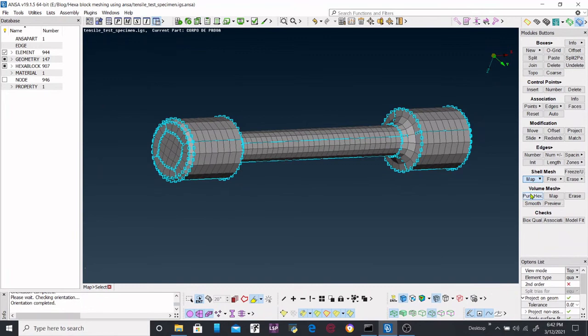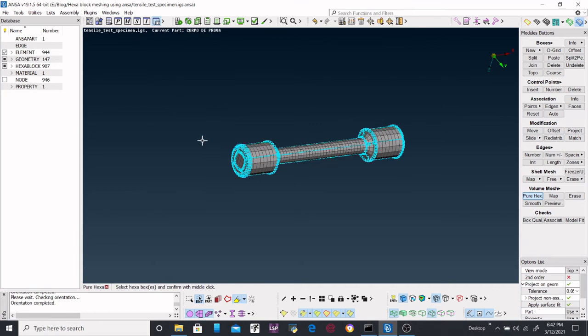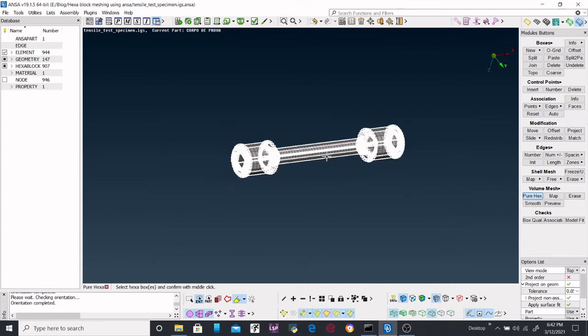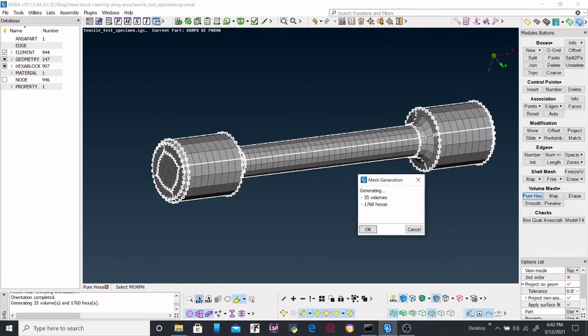Now the next step we have to perform, which is the last one, that is pure hexahedral form that we are going to generate over here. Select it, and just proceed.